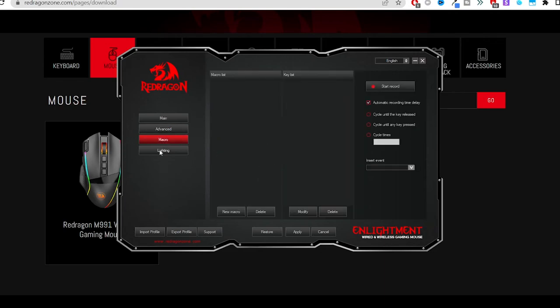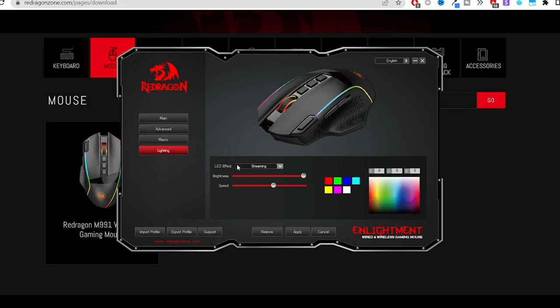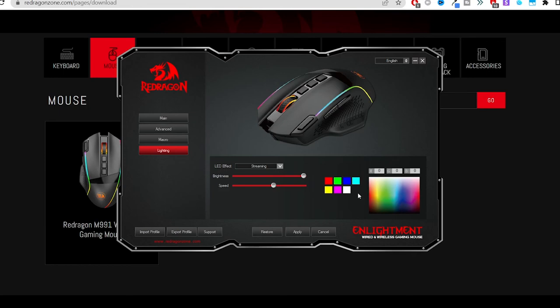the macros that you can set, the lighting effects. So if you want to choose a specific lighting effect you can do it from here. Brightness, the speed, the color schemes - all of that. You can import and export files.